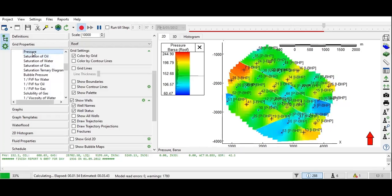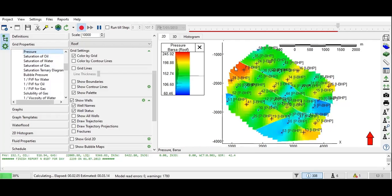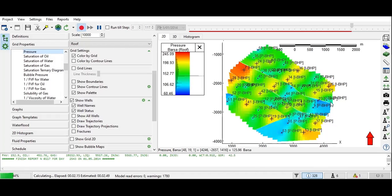Going back to pressure — this area still has high reservoir pressure, but in this area the reservoir pressure is relatively low.